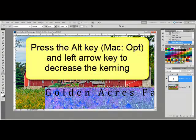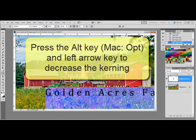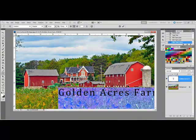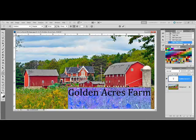Or, hold down the Alt key, or on a Mac the Option key, and press the left arrow key one or more times to decrease the kerning between letters.